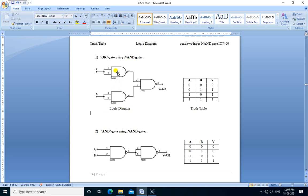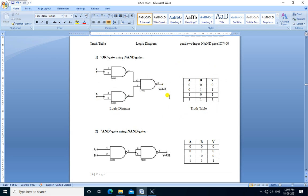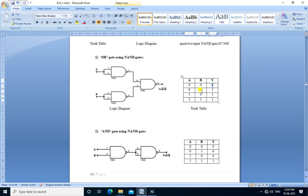Here, three NAND gates are used to construct the OR gate. Input A is connected to pins 1 and 2, input B is connected to pins 4 and 5, and the outputs of these two NAND gates are connected to the input of the next NAND gate. The output of this third NAND gate is the OR-ing of A and B.